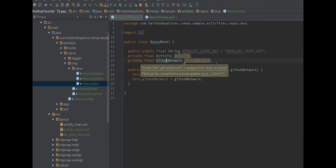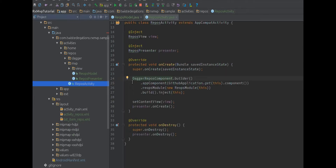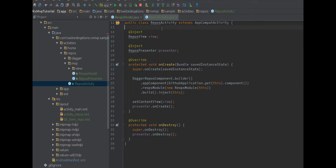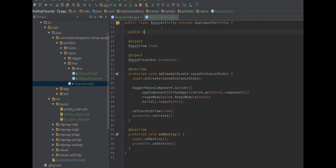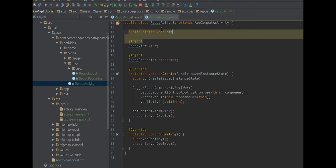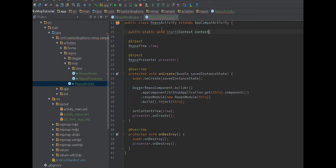Let's hook this up to our model. We'll go to the activity first. What we want to do is start this activity with the data, so we want to make it easy to start this activity with the correct list of data. We want to package that data into our intent, and then inside our presenter - because this is data coming in from somewhere - it needs to come through the model. So we're going to create a public static start method.